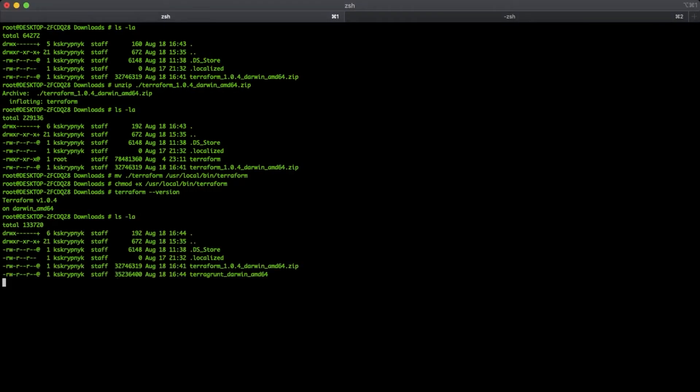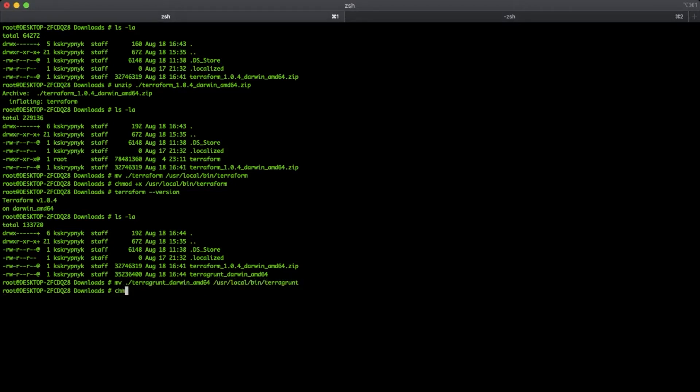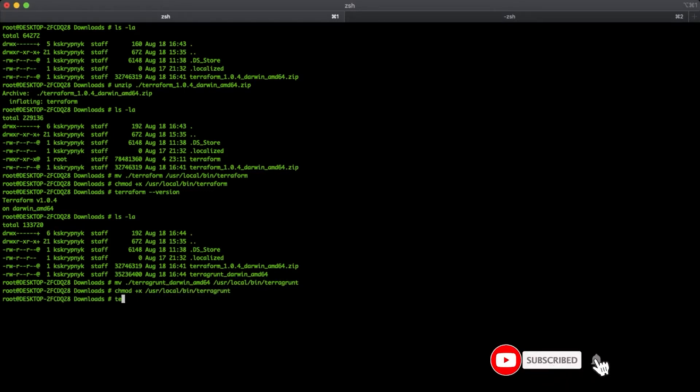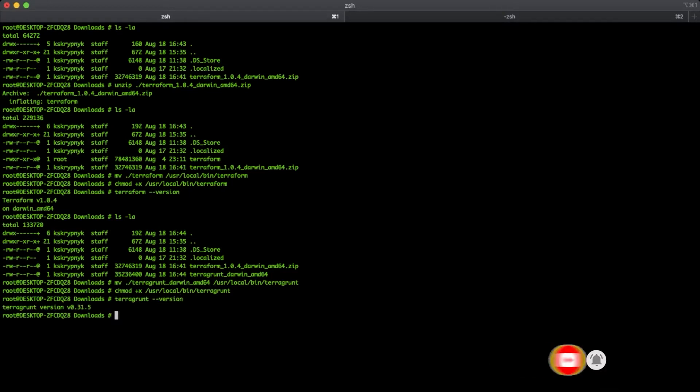Find Terragrunt in the downloads folder. And as it is already a binary file without any archives, let's move it to the same folder where we have Terraform and grant execute permissions. Great.